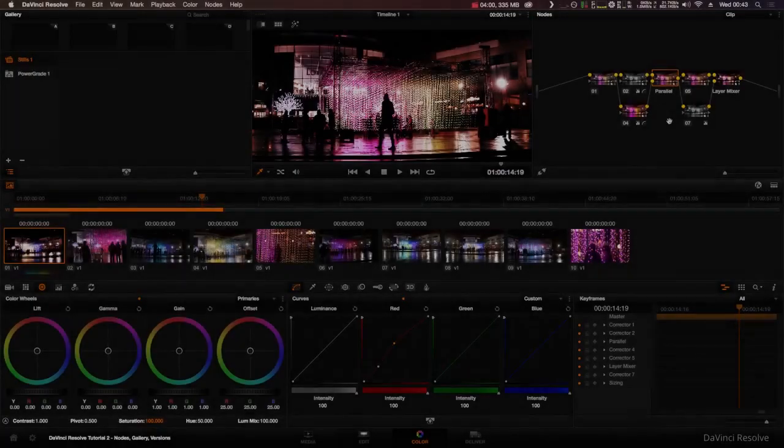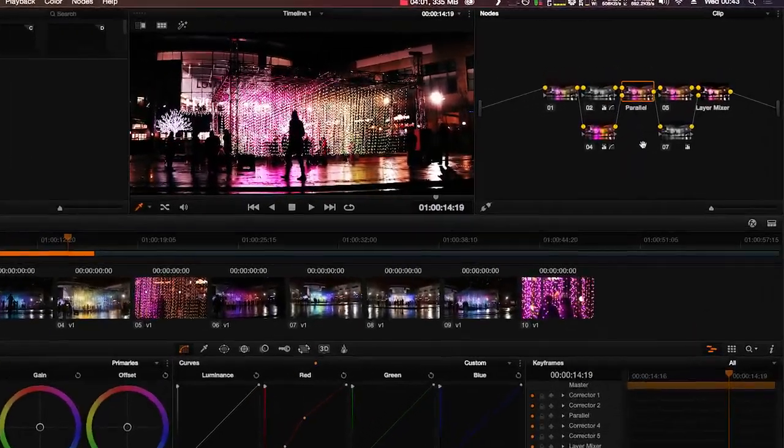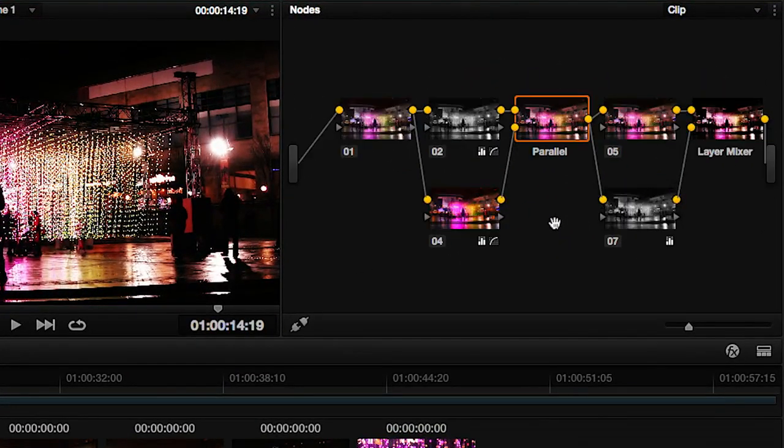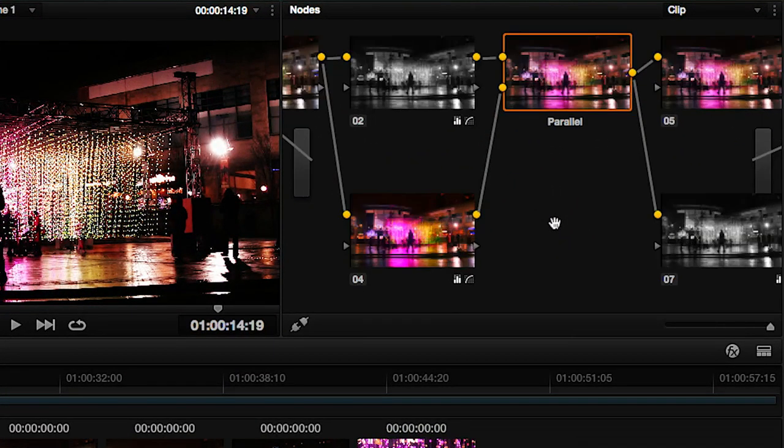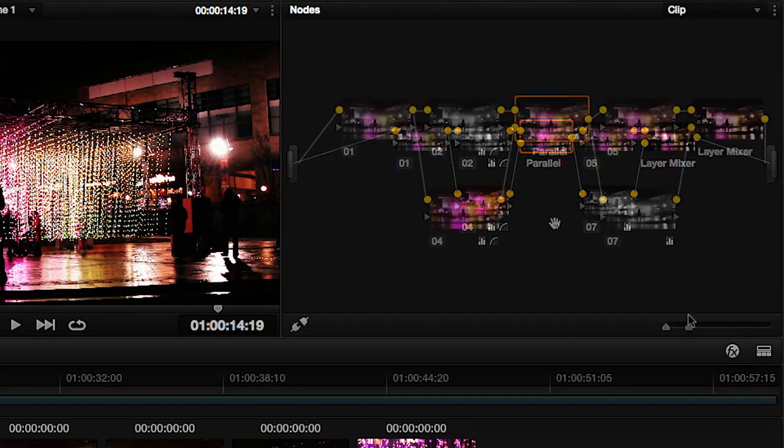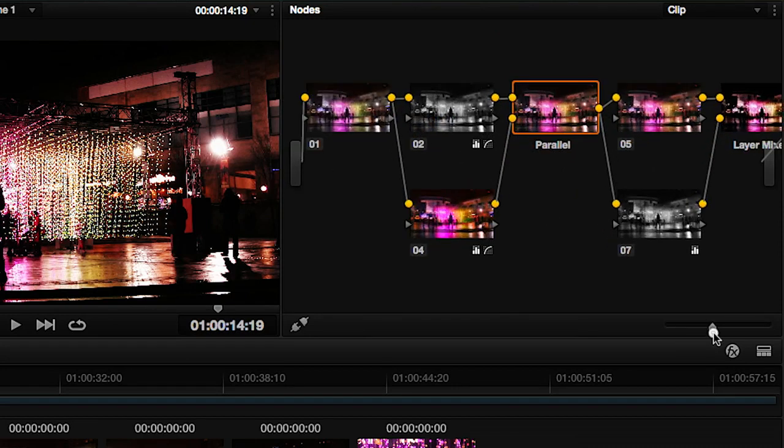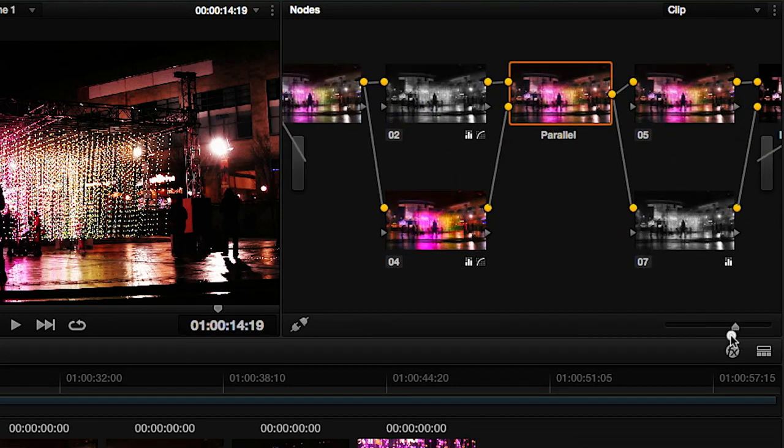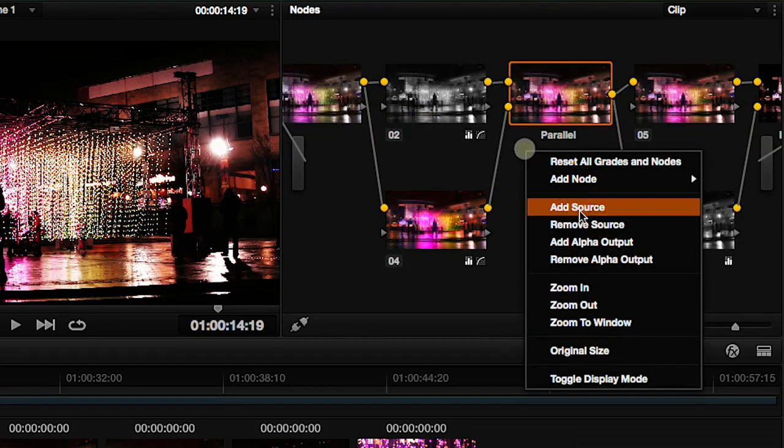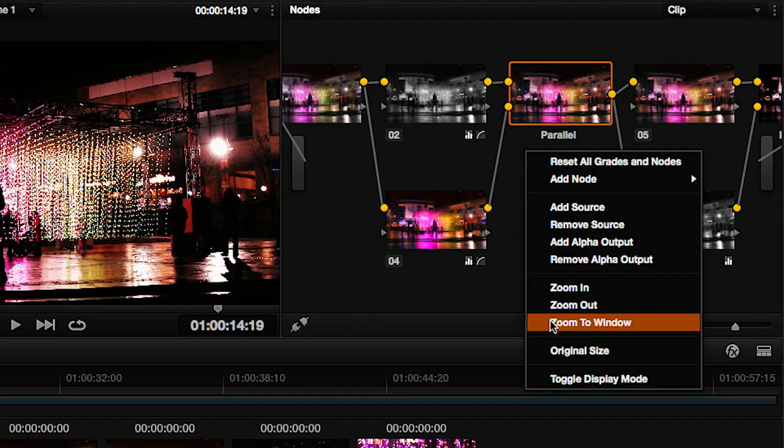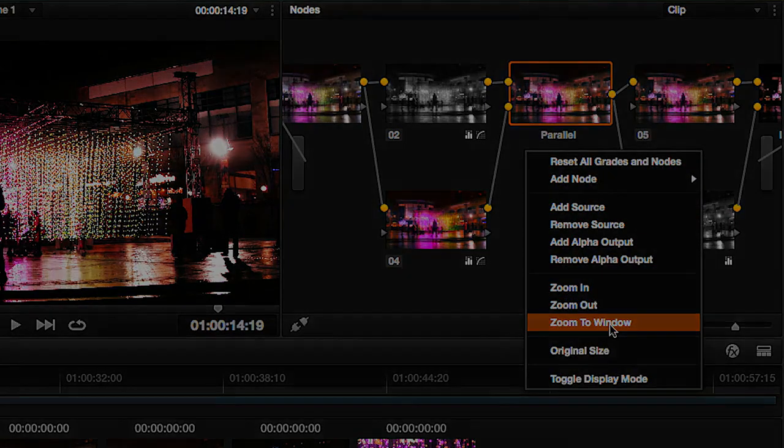When you have a few nodes in the editor you may find it gets cramped. You can zoom in and out either by scrolling while holding the alt key, dragging this slider, or right clicking and clicking zoom in, zoom out, or zoom to window.